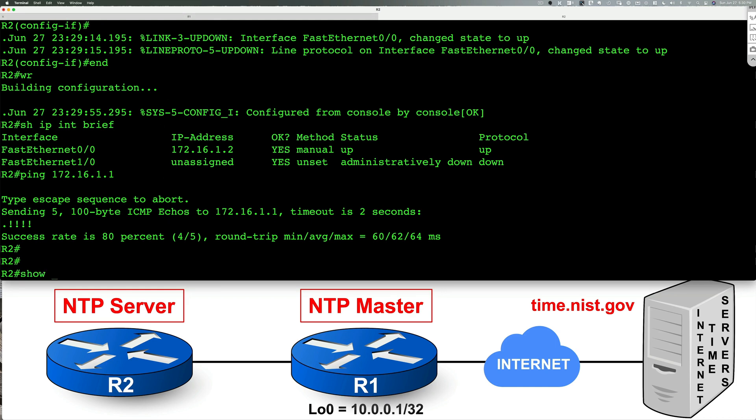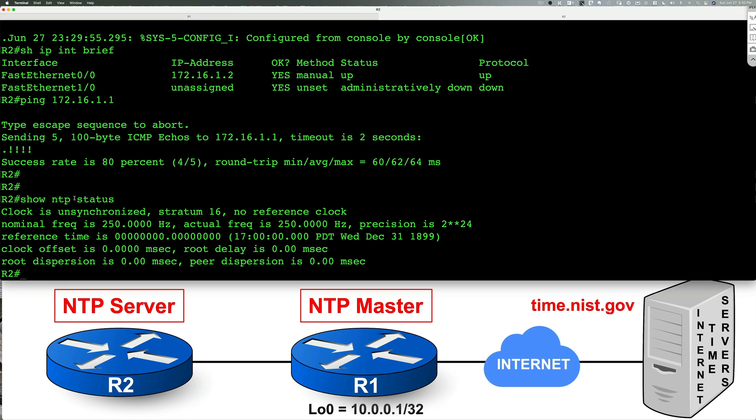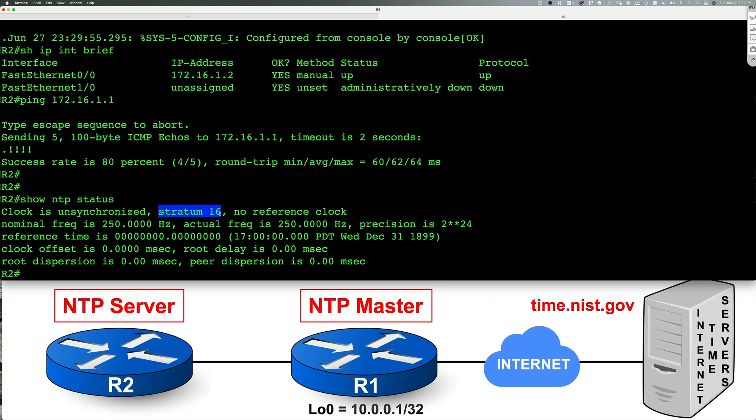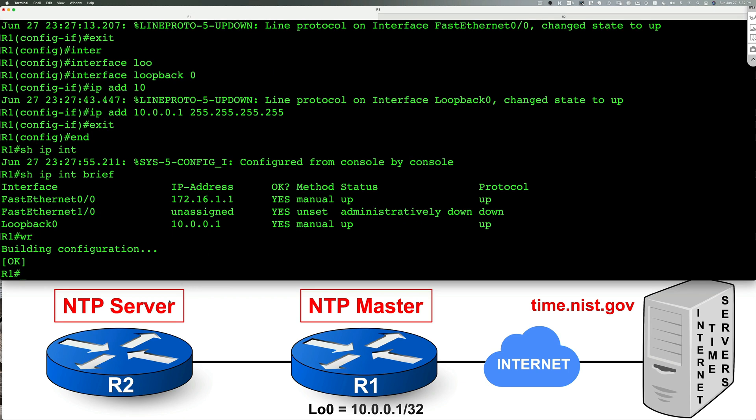Now let's do show NTP status. That's a show command you want to run. As you can see our clock right now is unsynchronized and our stratum is 16. So if you guys remember as I alluded to earlier when the stratum level is 16 that means it's unbelievable and no other device can learn NTP information from us. At this point it may take upwards of 10 minutes to be able for the clocks to synchronize. I'm not going to sit there. Maybe we can come back and take a look at it at a later point but should be good to go.